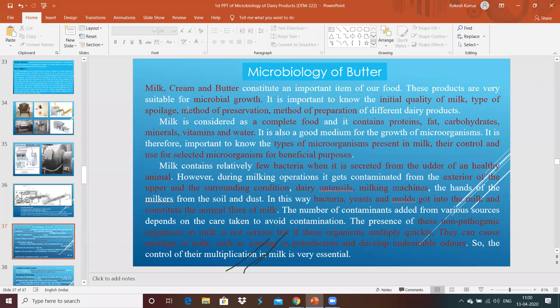Milk, cream, and butter constitute an important item of our food. These products are very suitable for microbial growth, and the microbial growth is totally dependent upon the initial quality of milk, the type of spoilages, the method of preservation, and the method of preparation. These are the things which directly affect the quality of milk, cream, as well as butter.